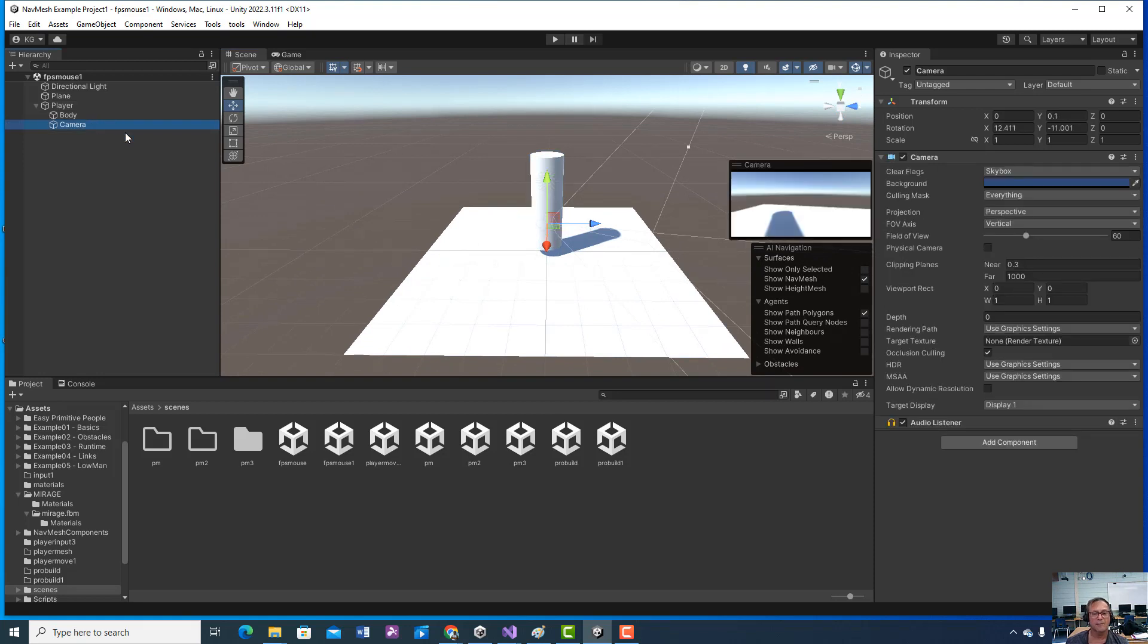So anyway, that's where we are. Make sure you get that done. In the next video, we'll go through the player movement.